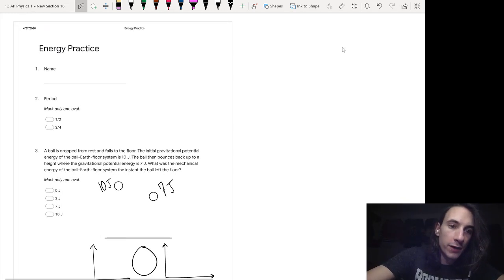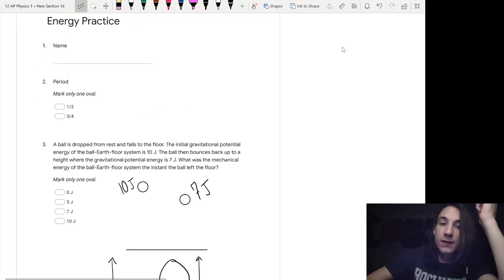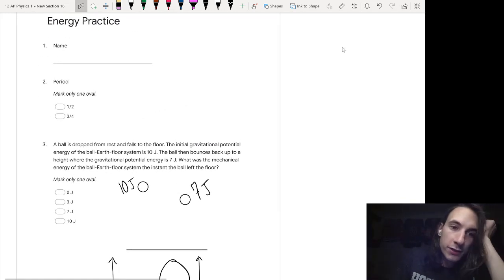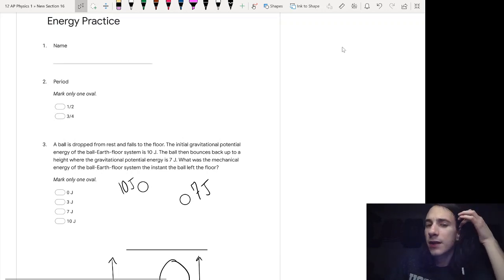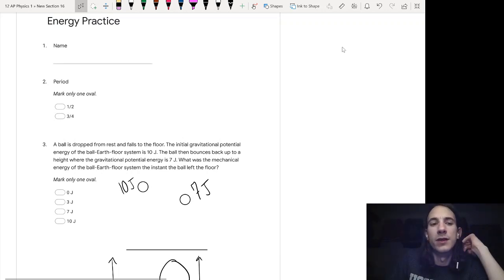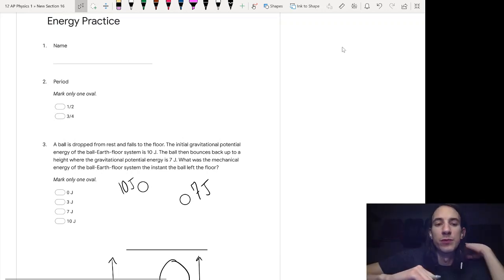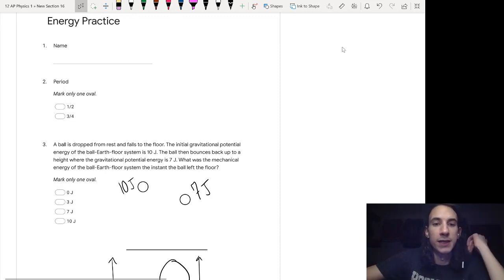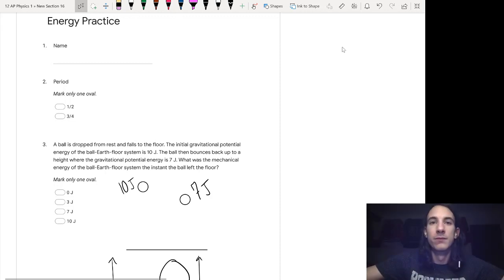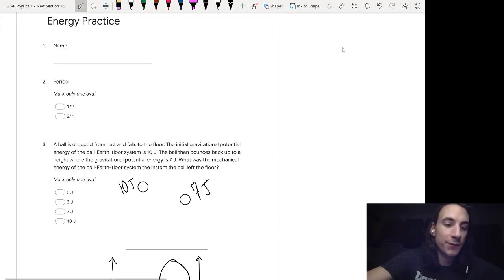Now I want to quickly make a key for these practice questions. I've been doing them individually, but this is just going to be one quick run through the whole key. Let's dive right in.